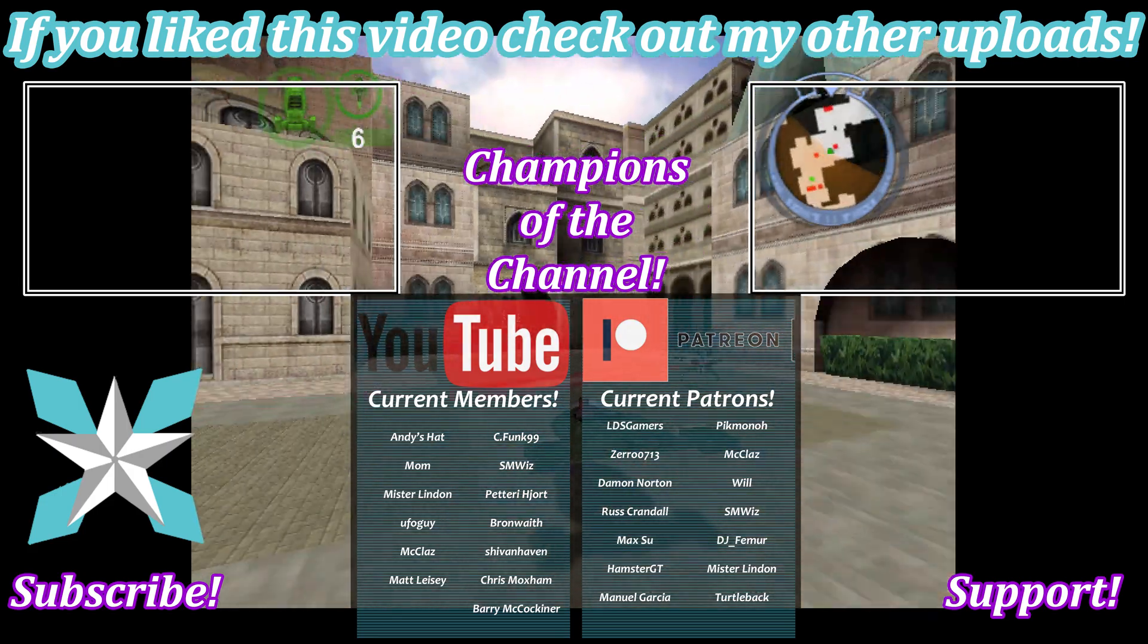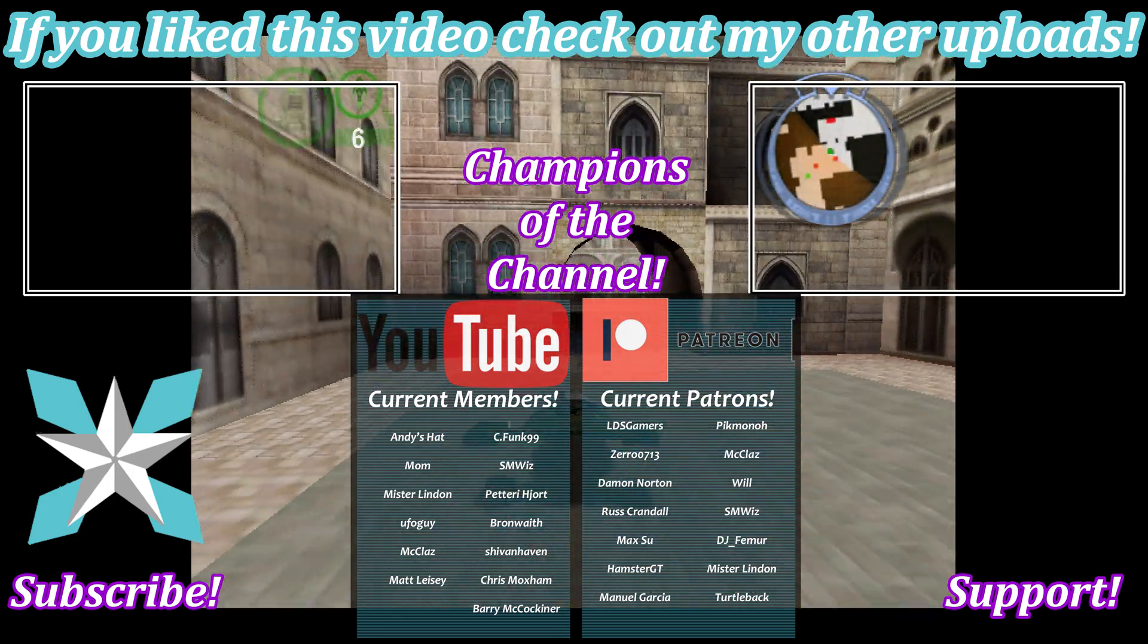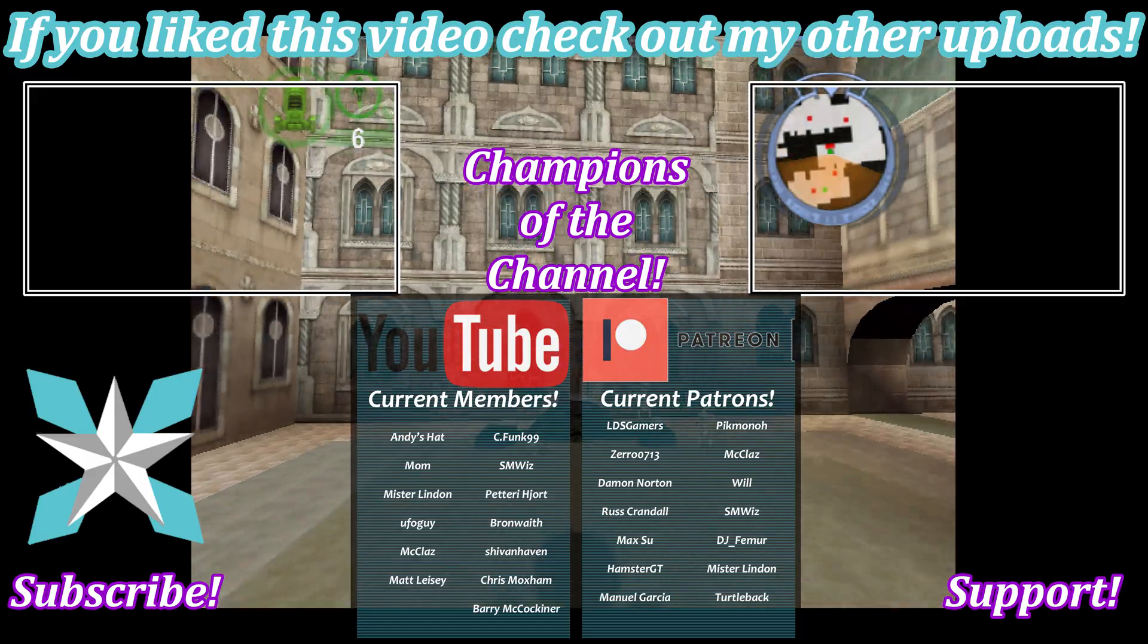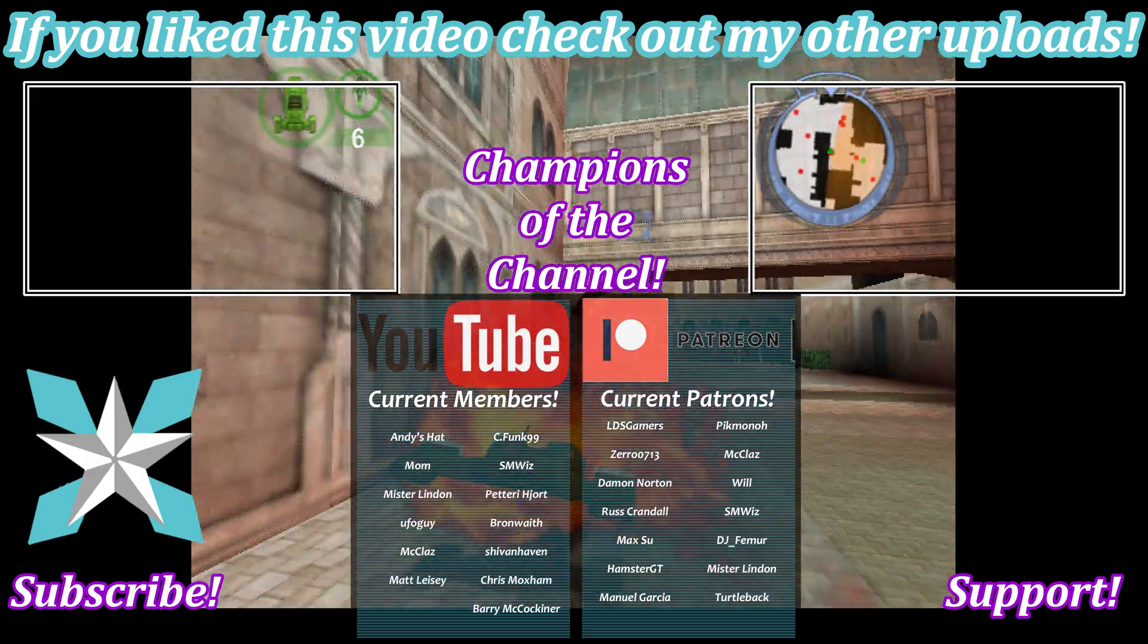But until next time, my wonderful internet peeps, y'all stay awesome, keep on gaming, and we'll see you back next video.